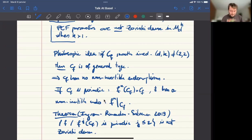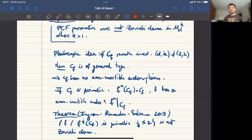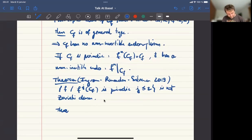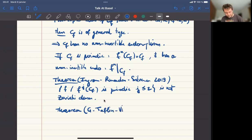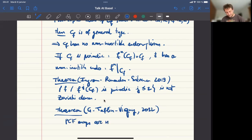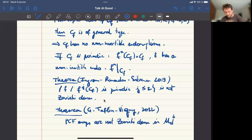The main theorem is a joint work with Johan Taflin and Gabriel Vigny, 2022: PCF maps are not Zariski dense in this moduli space. Our strategy is drastically different from the one suggested by Ingram, Ramadas, and Silverman.